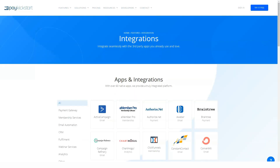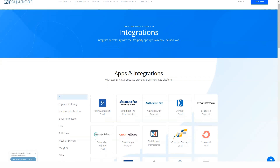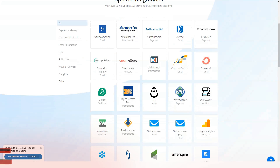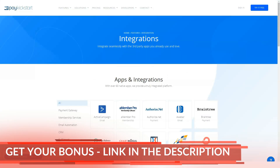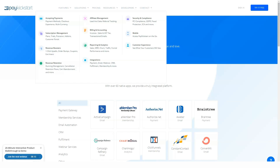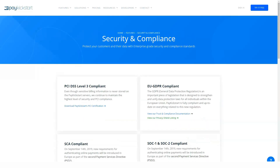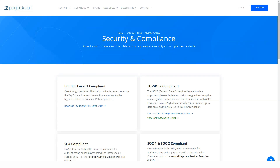Here are the third-party webinar integrations currently available through Pay Kickstart: Demio, Ava Webinar, GoToWebinar, Webinar Ignition, Webinar Jam, Webinar Geo, and Zoom. For people selling training courses or software, the ability to seamlessly combine a robust subscription payment model with your chosen webinar integration makes Pay Kickstart particularly appealing.